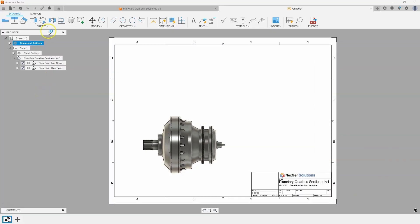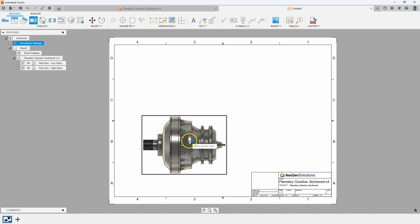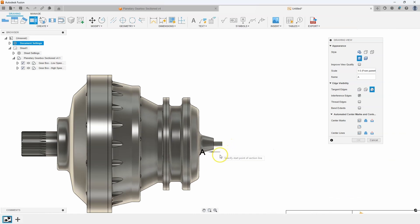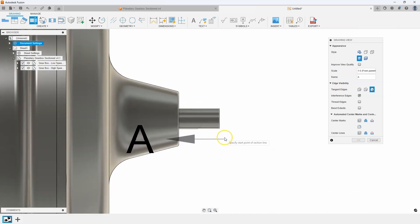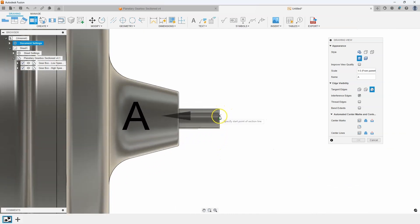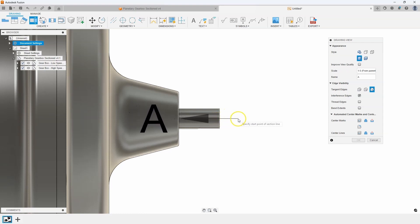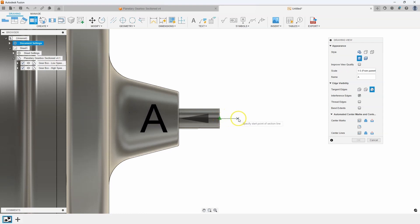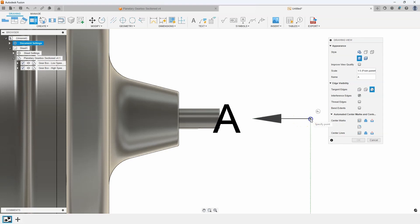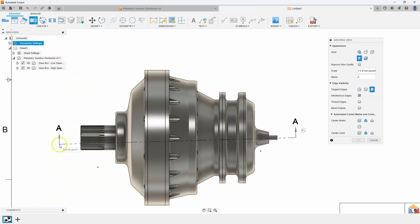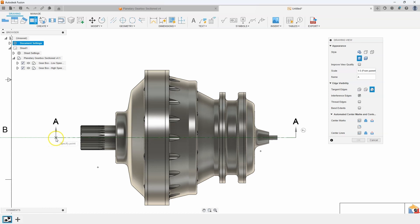I'm going to start out by creating a section view of this front view here. Here's a neat little tip. If I zoom in, I can hover over this edge and you'll notice it snaps to the center and then I can just drag off to the right and it will align with that. So I could click there and over here to the other side and you can see it's going to slice right through the center of this assembly.